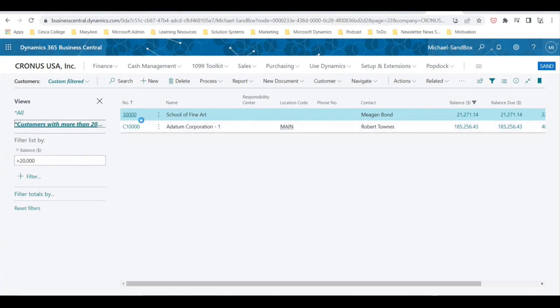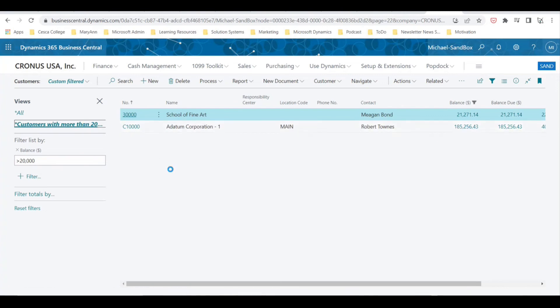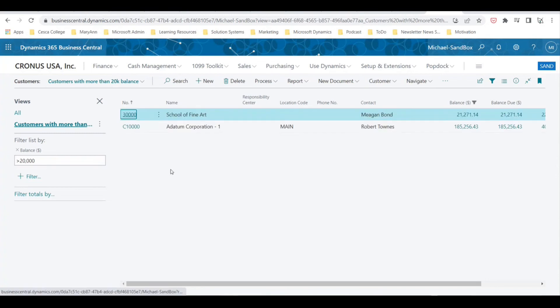So now every time we want to go to our customer page and we want to see customers with more than 20,000 balance, we would just select Customers with More Than 20K Balance.